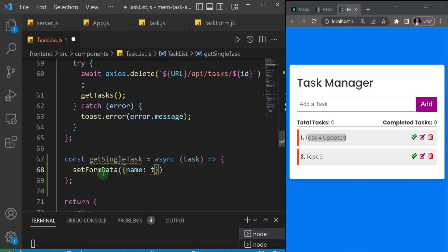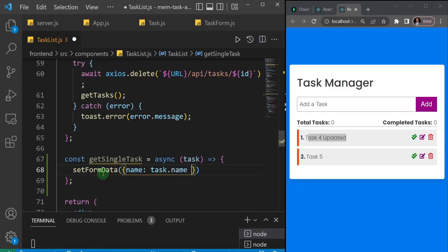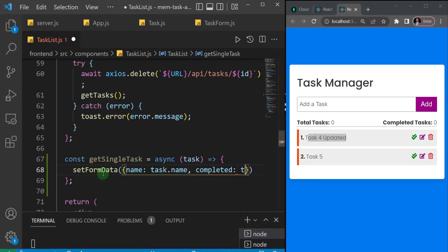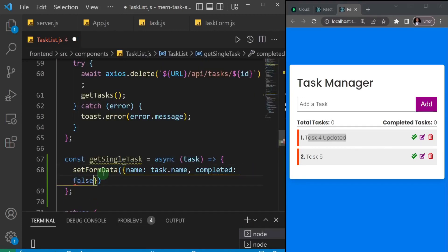I'll set name to task.name. Then I'll add a comma and set completed to false. We're not setting it to what it was before because when you edit a task we want to automatically set the completed state to false. If you decide you've completed a task, you can click the button and it will set it to true.